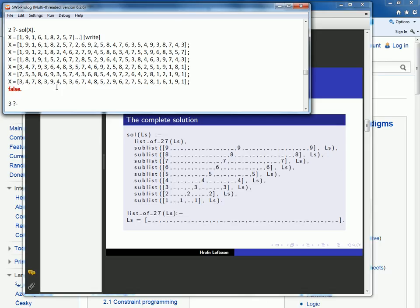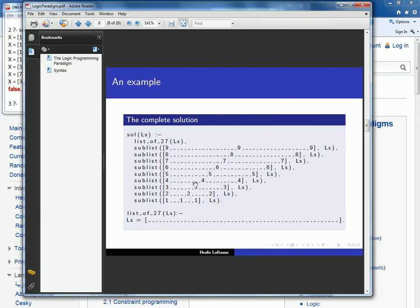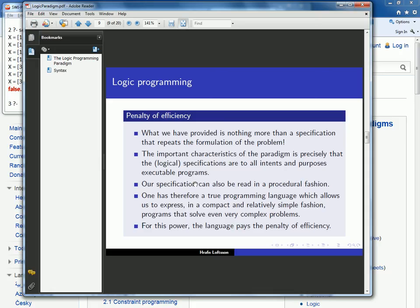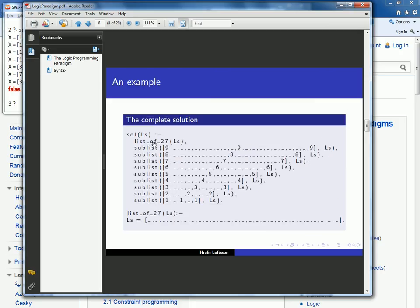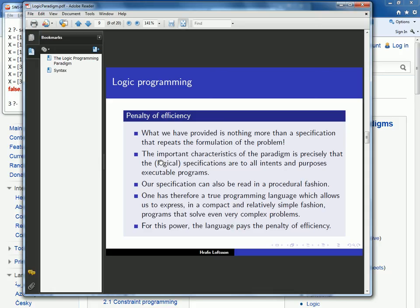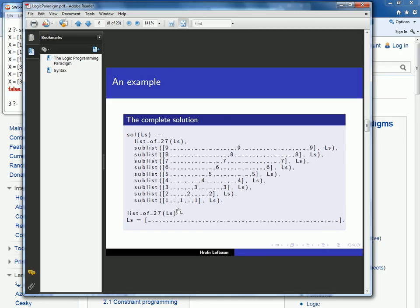Notice that we didn't specify how to find these solutions. We just really programmed some logic — or we can think of it as constraints in this case. So what we provided is nothing more than a specification that really repeats the formulation of the problem. And the important characteristic of the logic paradigm is precisely that the specifications are to all intents and purposes executable programs — we saw that, I was able to load this program and execute it.